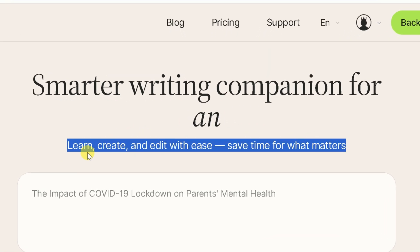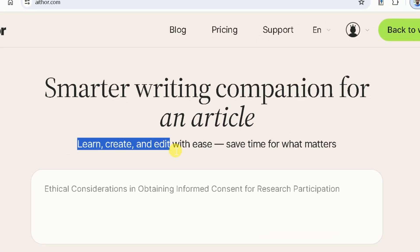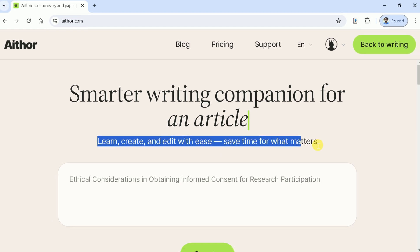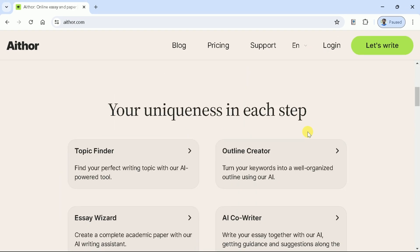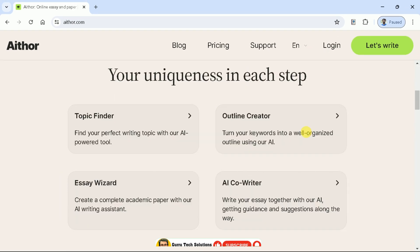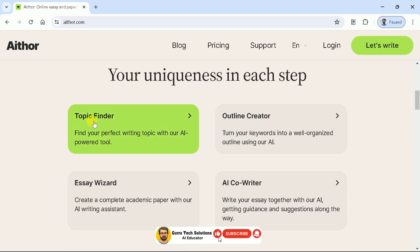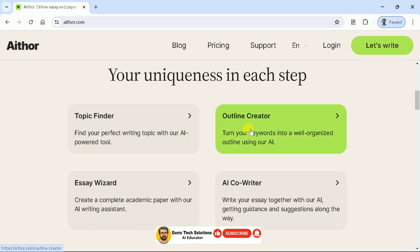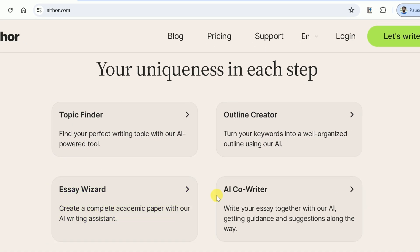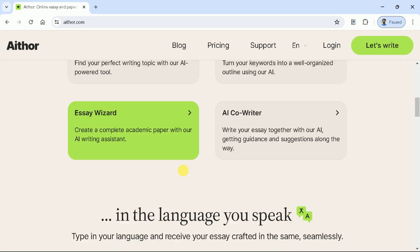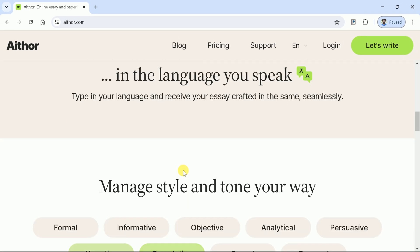Basically, it saves users' precious time, as it helps to learn, create, and edit with ease. Using this AI tool, we can find topics, create outlines, write essay wizards, and it has an AI Co-Writer feature that helps to generate manuscripts in a step-by-step manner.